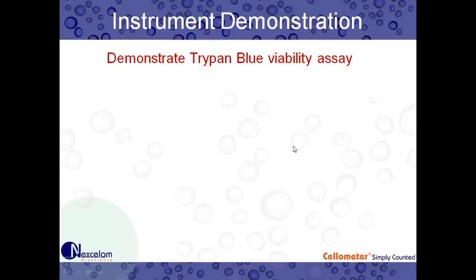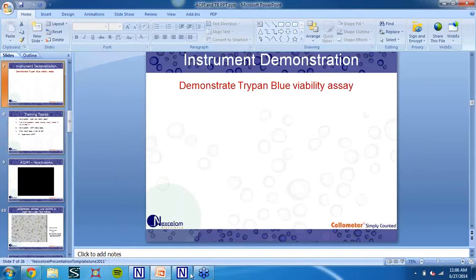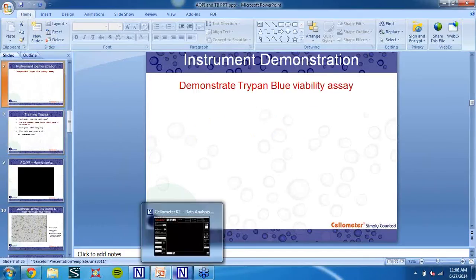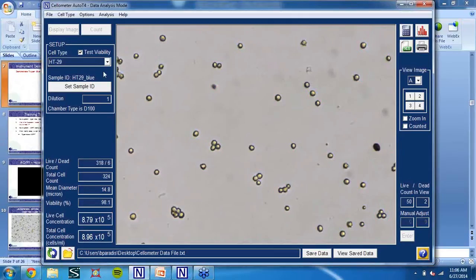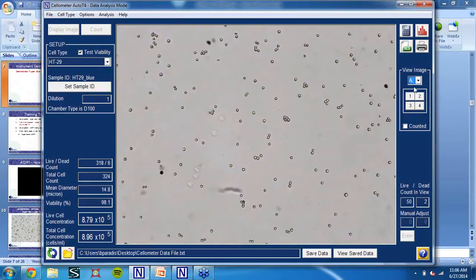Now I'm going to switch to my Auto T4 software and take a look at some cell images. These are actually our HT29D4 cells, stained with Trypan Blue. If we maximize the image, you can see some of them are clumpy. I can make out one, two, three, four definite dead cells around the image.